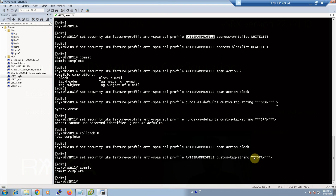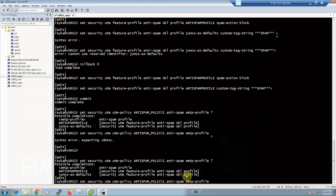In the third step we configure the anti-spam policy. There is not a lot to configure in the policy — we just specify the default or a manually configured anti-spam profile to use in anti-spam processing. Here I create a policy with the name 'anti-spam-policy-one'. There are two profile options: the Junos default anti-spam profile, or the anti-spam profile we just configured. In our example I choose the configured anti-spam profile, and then commit.